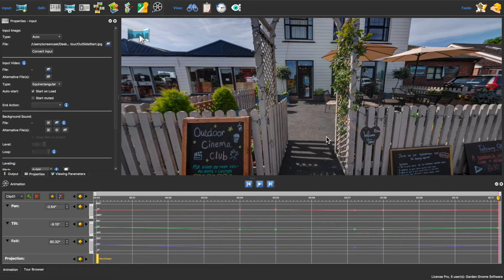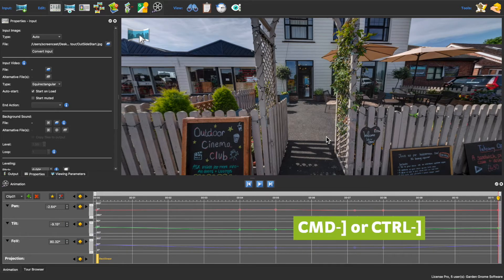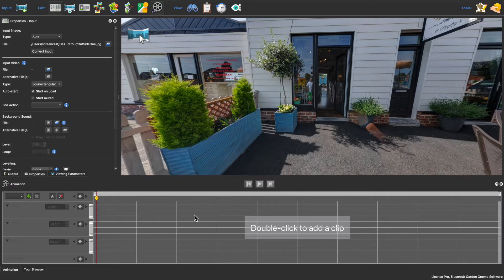I'll move to the next node using the keyboard shortcut Command or Control right bracket, and then I'll add a new clip.